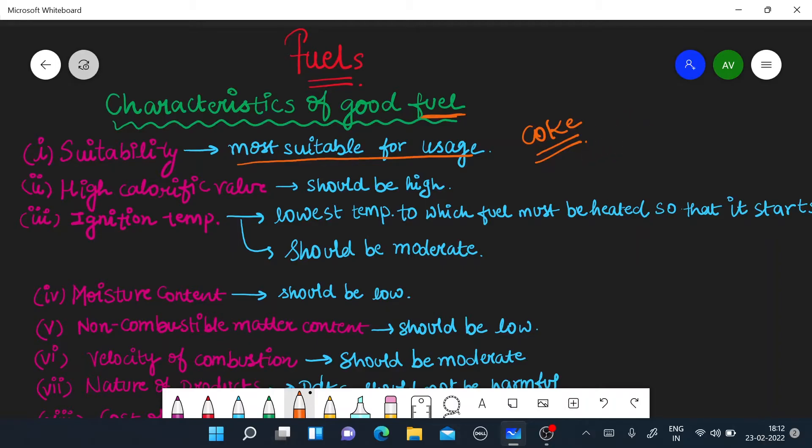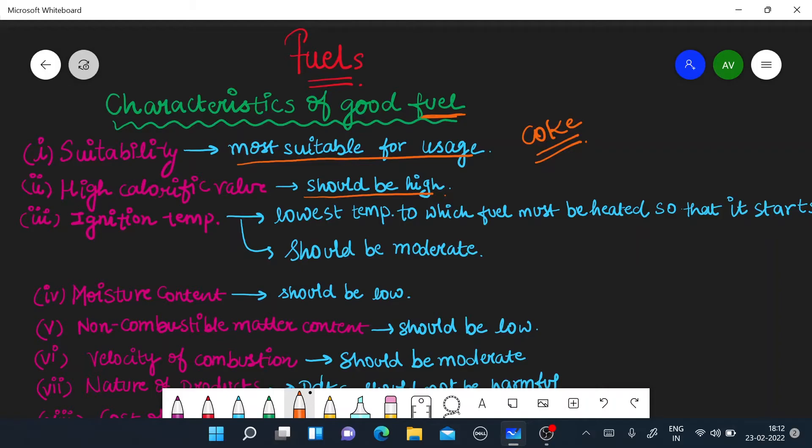It should be practically possible. Let's do another thing about high calorific value. The calorific value should be high. The more calorific value will be high, the more the fuel will be efficient, the more energy will be used.